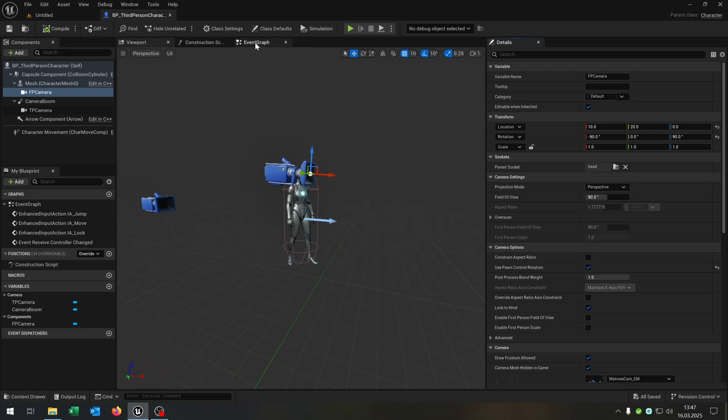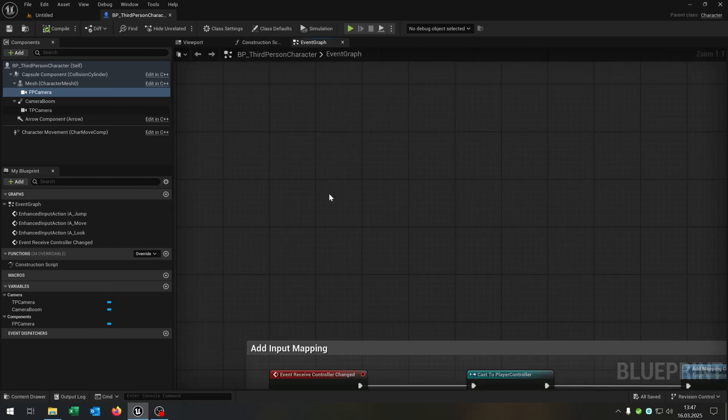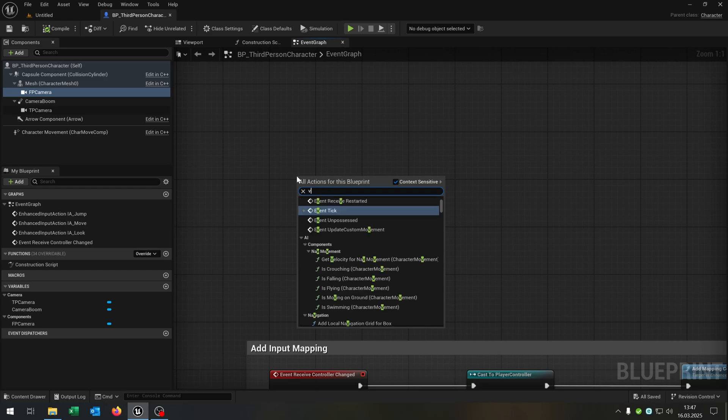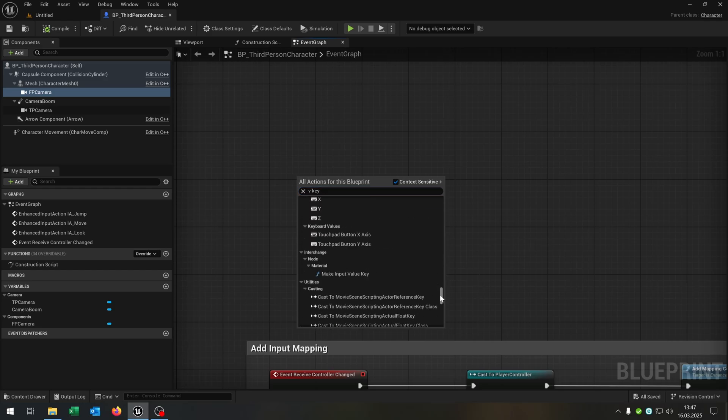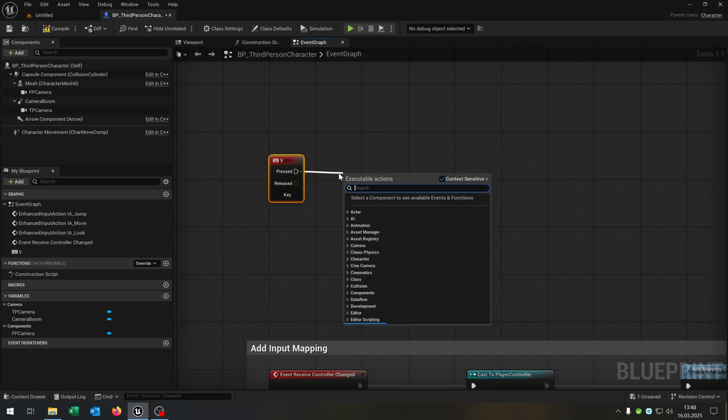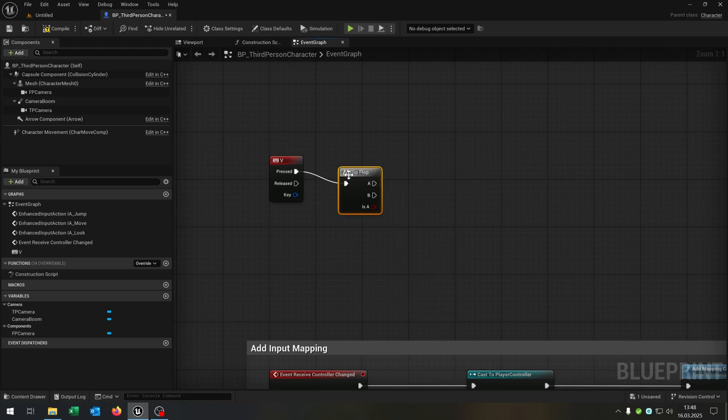Compile and save this. Let's go to the event graph. Now we need a key to switch between the cameras. Let's choose the V key, for example. Of course, you can choose whatever you want. And then we need the flip flop.